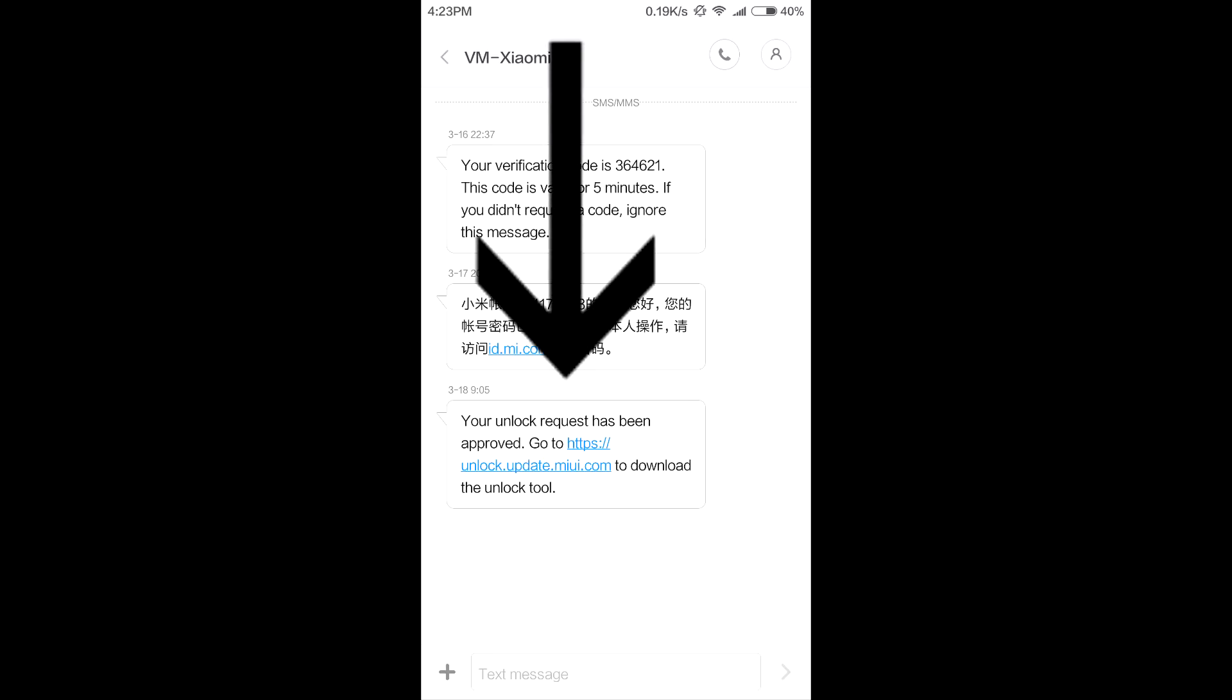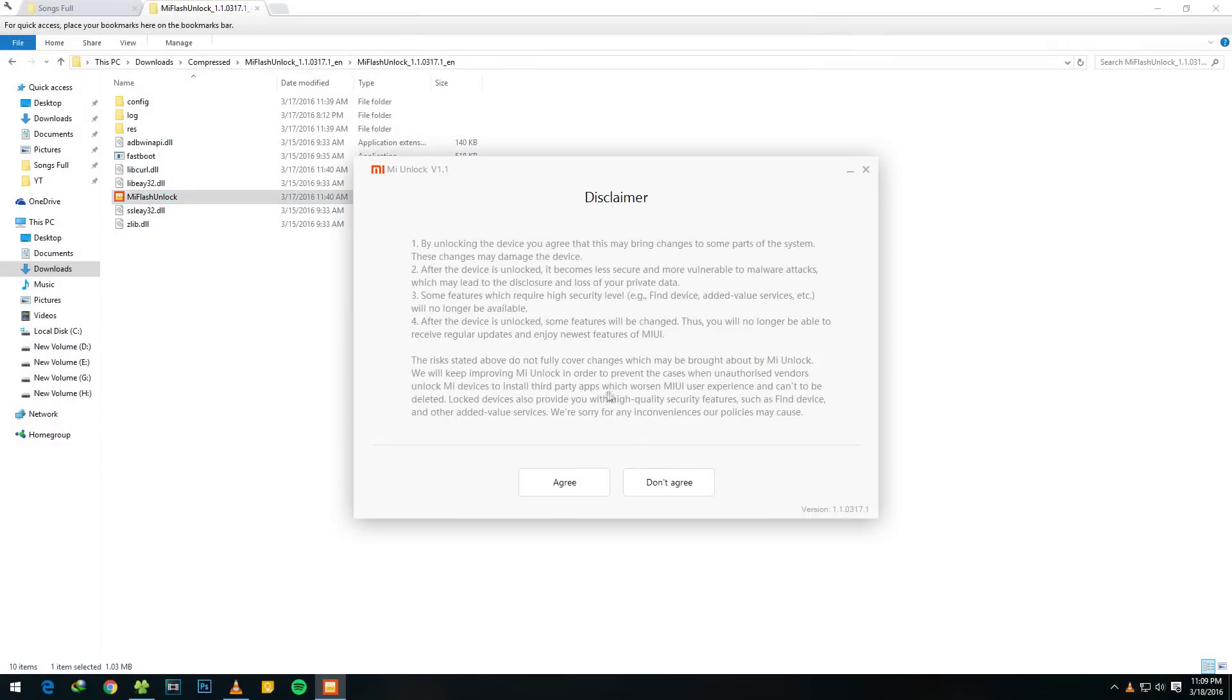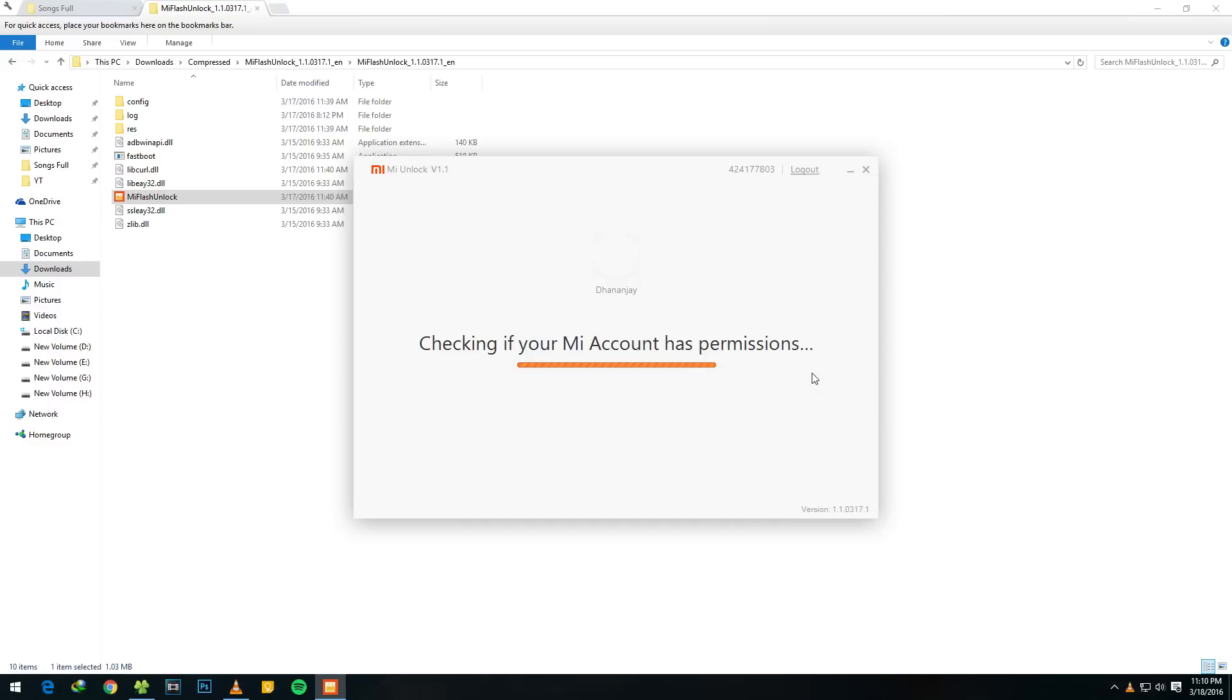Once you get a message something like 'your unlock request has been approved,' you can go ahead into the MI Flash unlock tool once again because yes, we are eligible to unlock bootloader on any device now. Now open up the MI Flash unlock tool which we had downloaded earlier. Once again, login to your account with the same details.